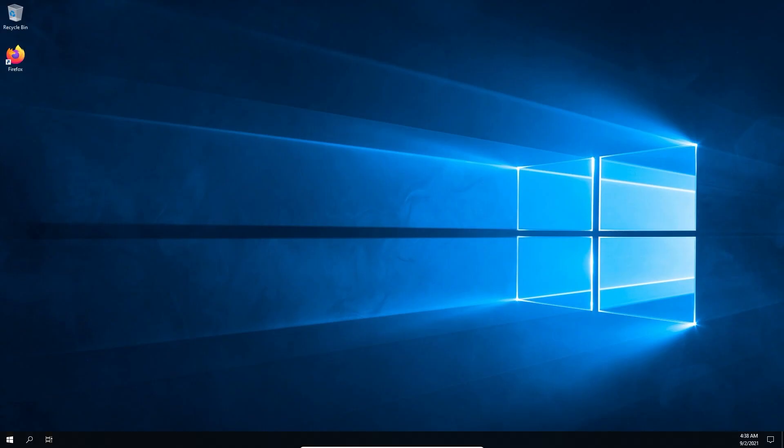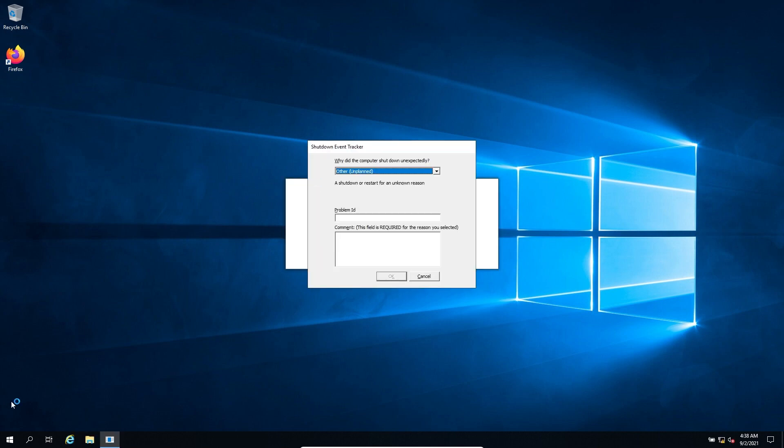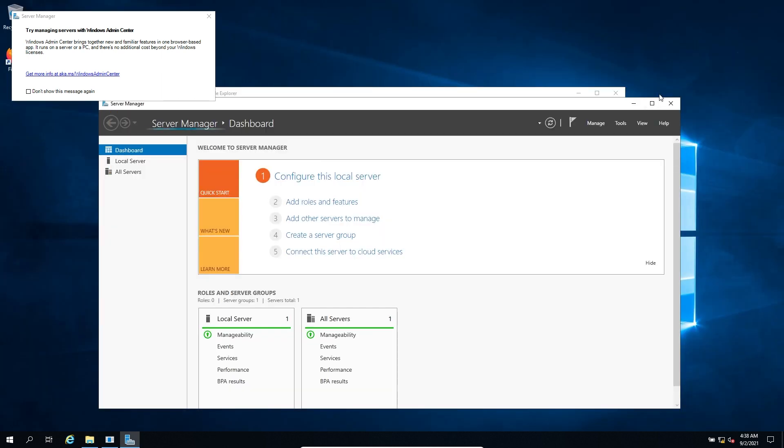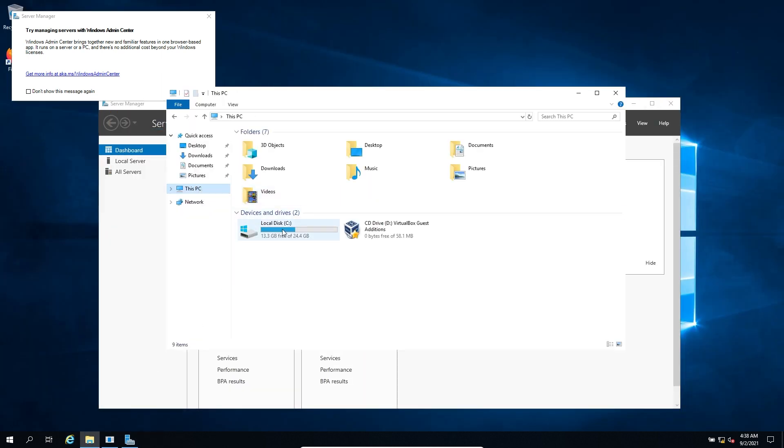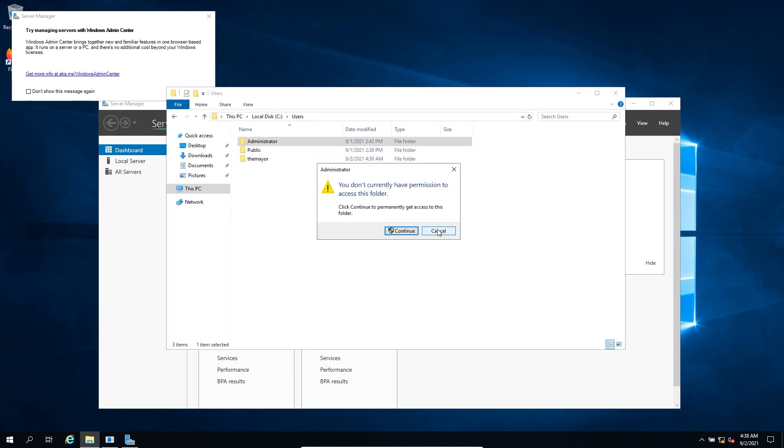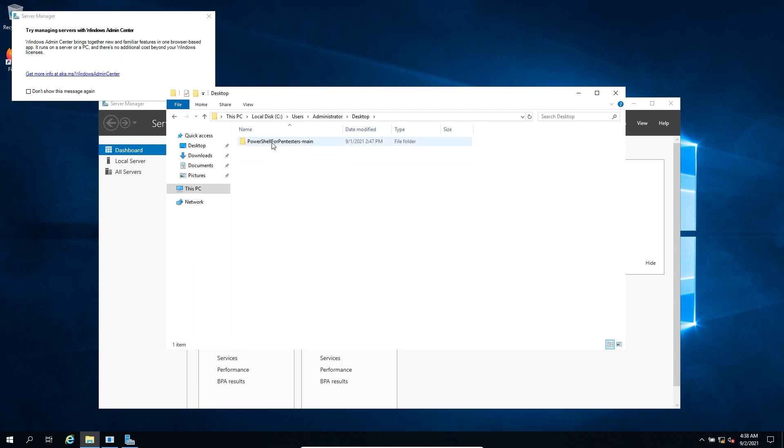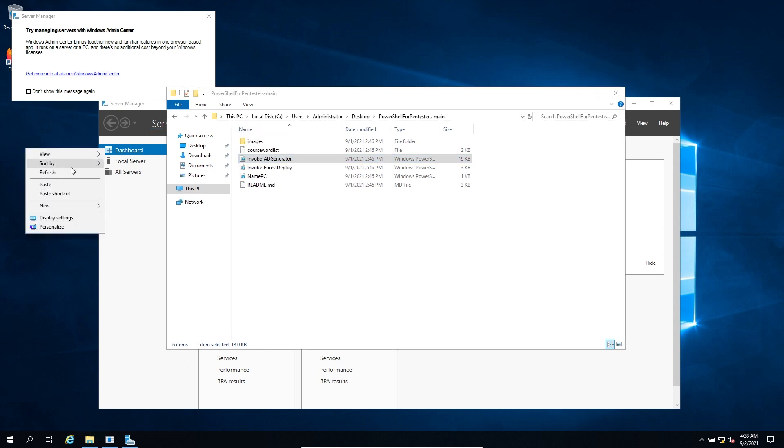And then our next step will be to run AD Generator with PowerShell. That's going to be in our folder, but over on the admin folder. So we're going to have to go to our file explorer, and we're going to have a lot of stuff going on here at once. That's okay. Then we're just going to go to this PC, Users, Administrator, and then Desktop. We're just going to snag this here, so I'm just going to copy it and paste it over here.